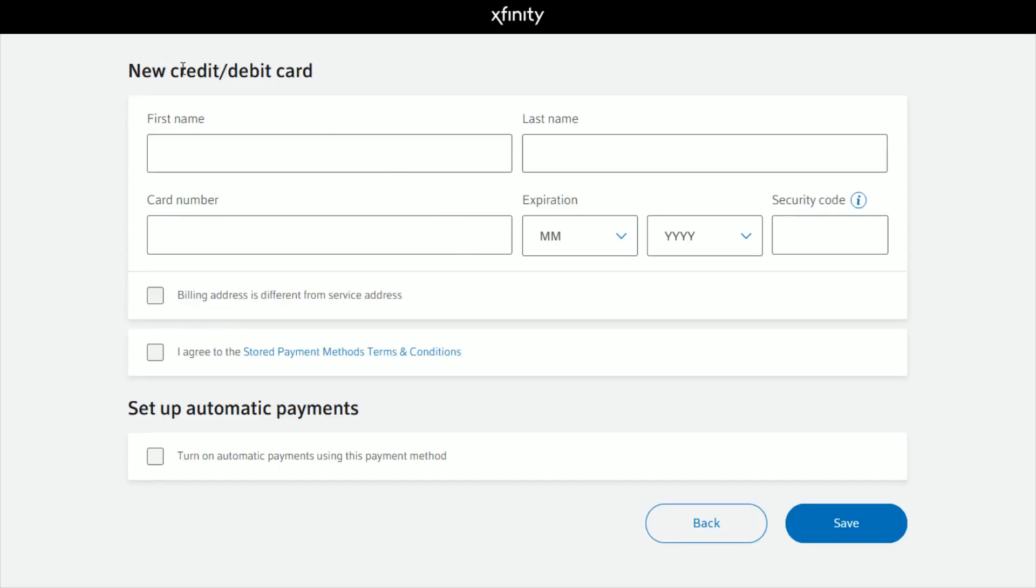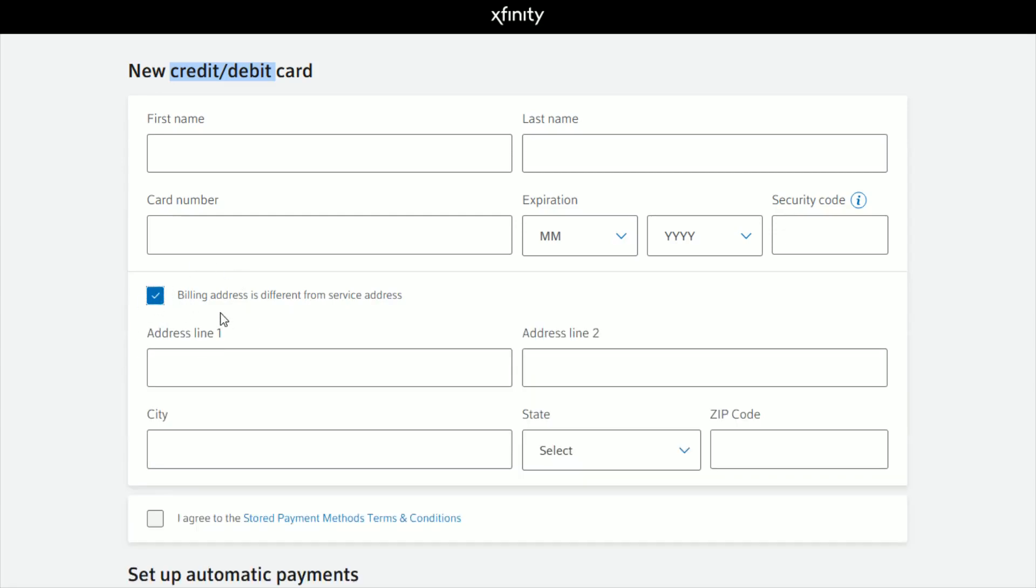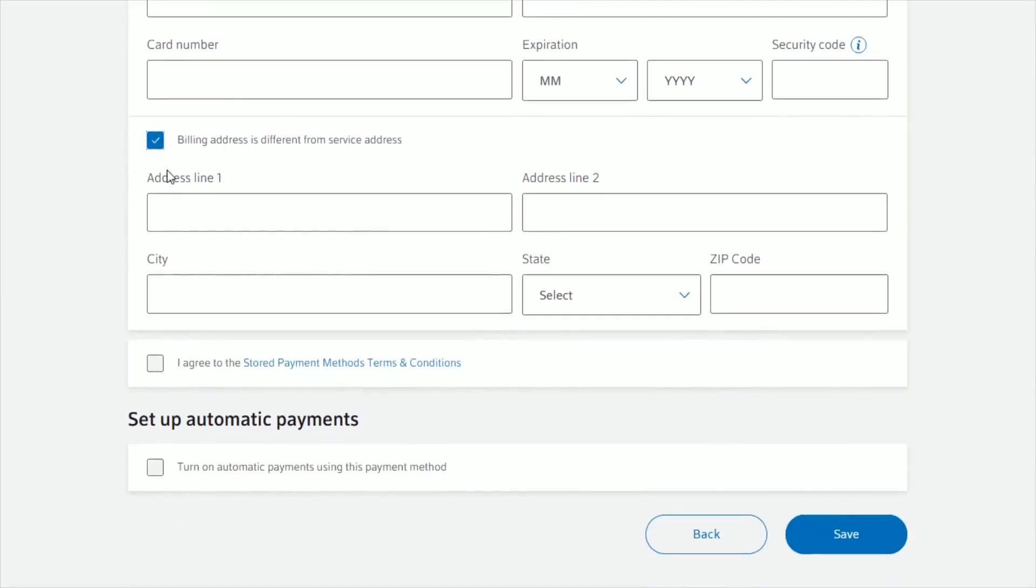Enter the credit or debit card information right here. You have the option of making the billing address different from the service address if you want, so you can check that box. That allows you to enter the billing address you're looking to add. Then check this box...